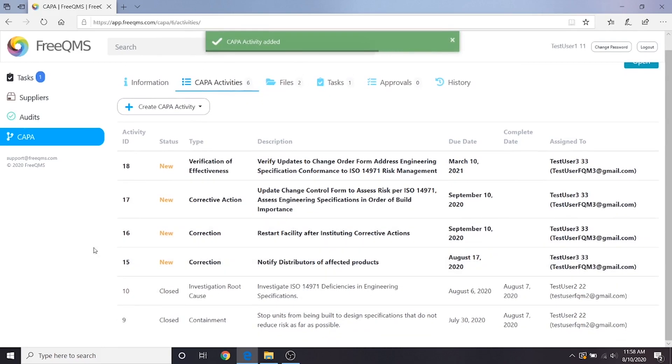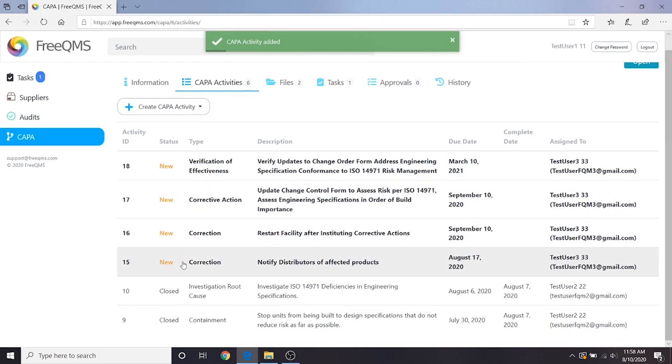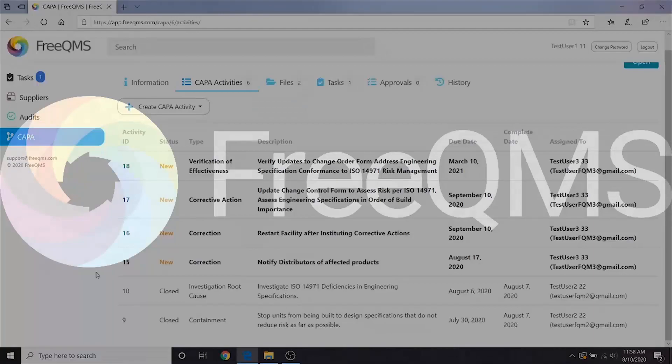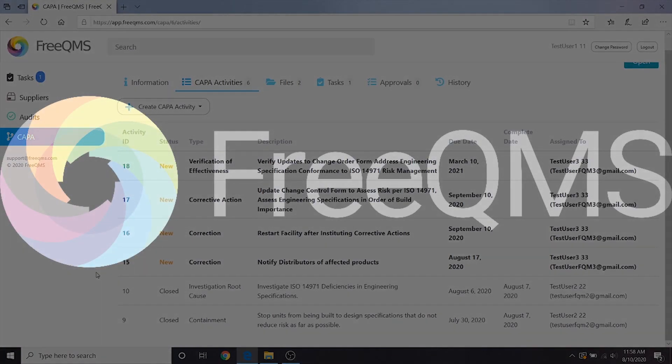Great, this should be everything we need to finish a CAPA. In the next part of our video series, we'll work as a quality specialist user 3 to complete these items. We won't see our user 1 CAPA administrator again until it's time to close the CAPA.